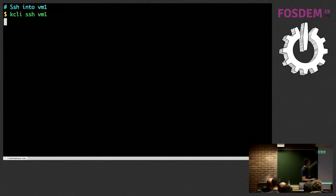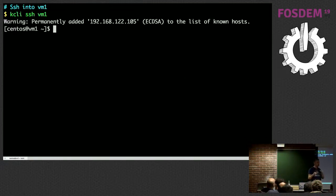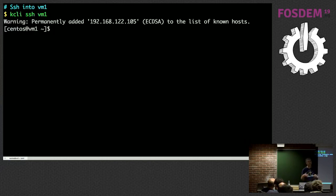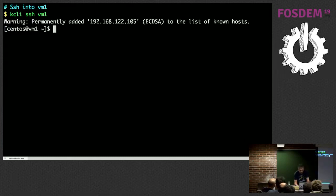Since I have the IP, I can SSH into the VM with 'kcli ssh vm1'. I connect to the VM — you can see I'm using the CentOS cloud image, connecting as the CentOS user. We detect the cloud user depending on the template. I didn't provide any password because my public key got automatically injected for me, so I don't have to think about it — so that I can focus.